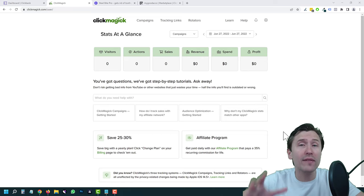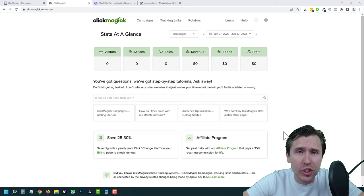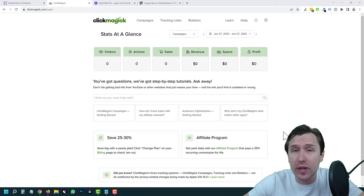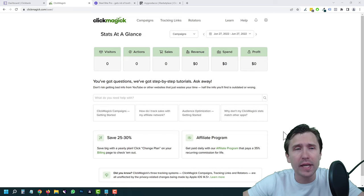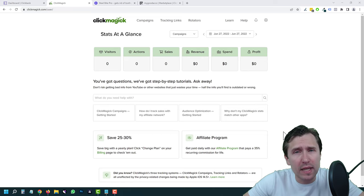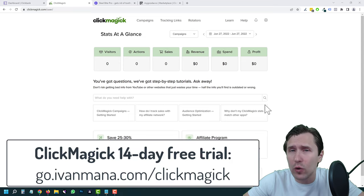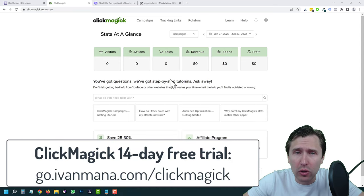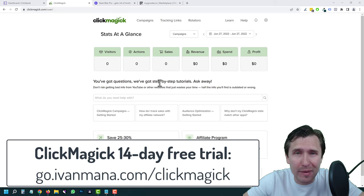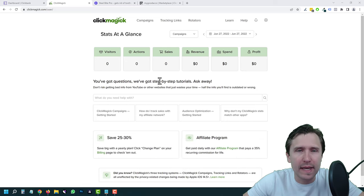I'm going to show you how to track sales if you have a landing page, which is generally what I teach on this channel — having a landing page and taking people straight to the offer. If you don't have a ClickMagic account, head over to go.ivanmana.com/ClickMagic, sign up, you'll get a 14-day free trial and you can follow along. I'm assuming most of you already have a ClickMagic account, which is why you're watching this video.